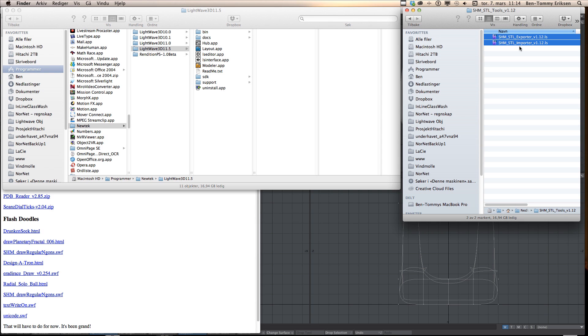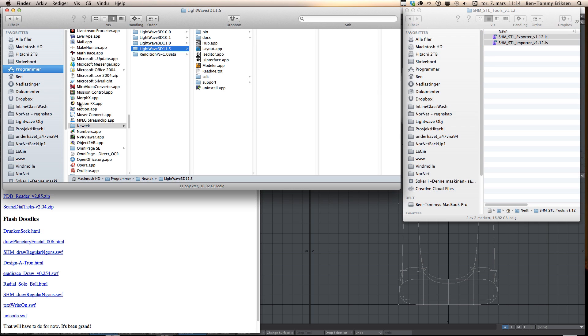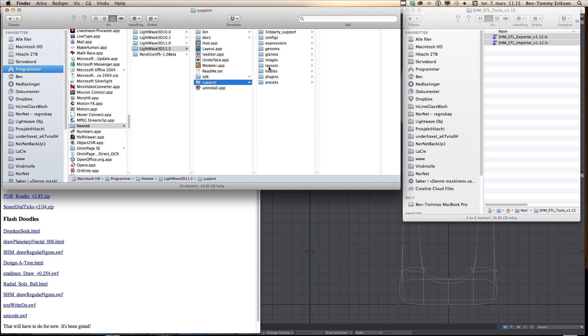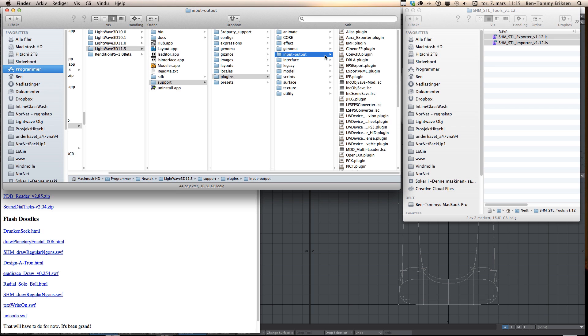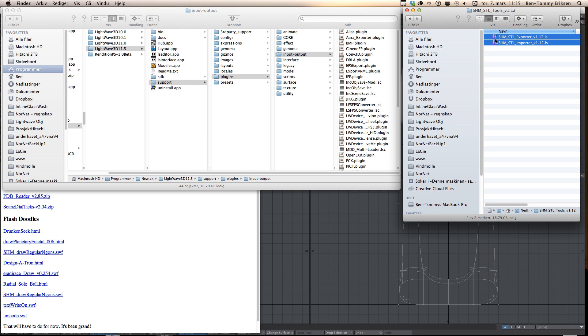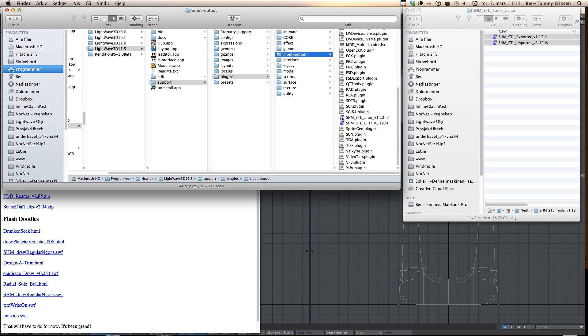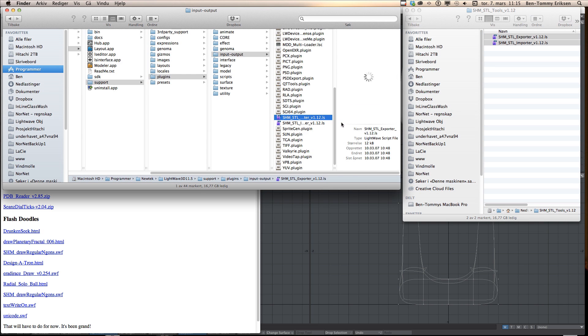These files have to be added to the plugins folder. The plugins folder is found under Applications, program files, and then a folder called NewTek. You have to choose the application folder you are using. In this example I'm using LightWave 11.05. In this folder you have a support folder, and in this folder you have a plugins folder. Here you have an in/out folder. You need to copy this file into this folder. I've already done that, as you can see here.